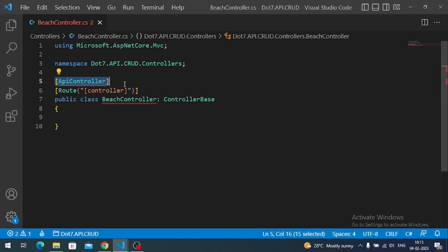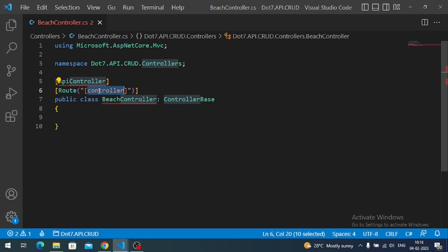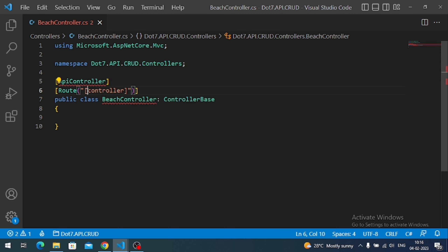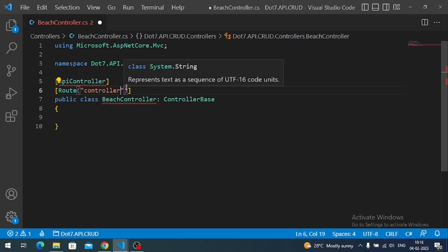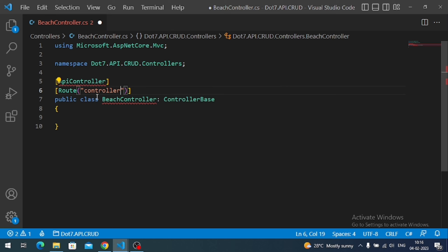We decorate the controller with the ApiController attribute, which applies some built-in API functionalities such as model validation. We are also using attribute routing. Within the square brackets we have 'controller', meaning the route will be the name of the controller — so the route will be 'beach'. If you don't enclose it with square brackets, it becomes a plain string and won't resolve to the controller name.